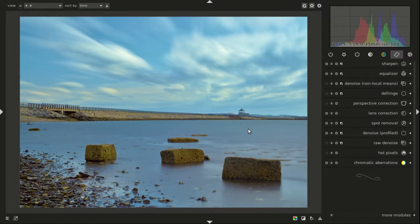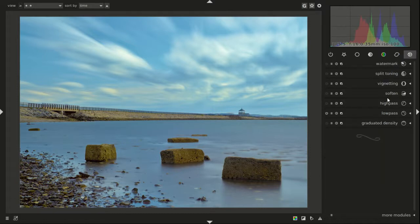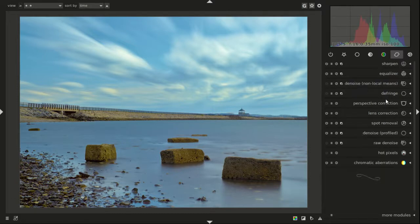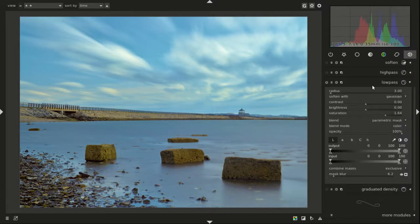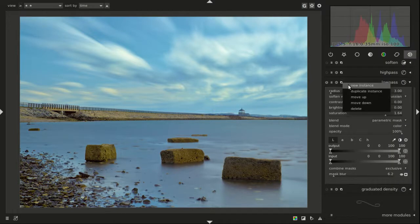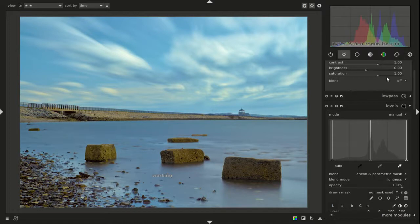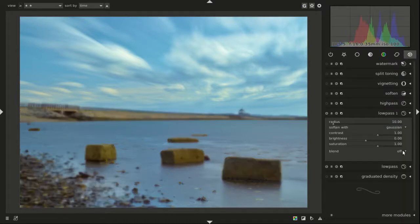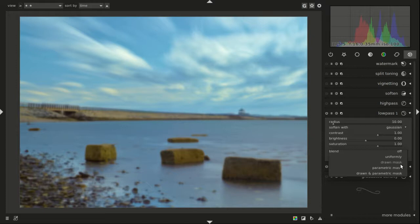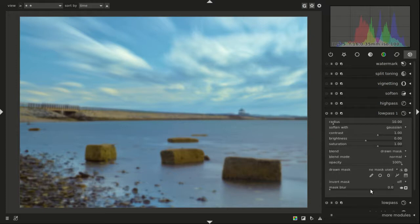First place we would go is to low pass. I've already got one for color, so I'm going to start a new instance. I'm going to turn it on and do a drawn mask.